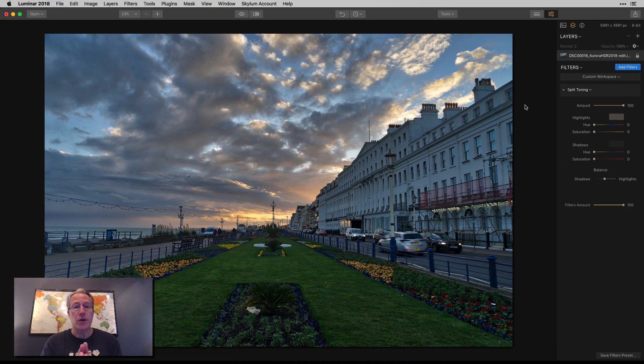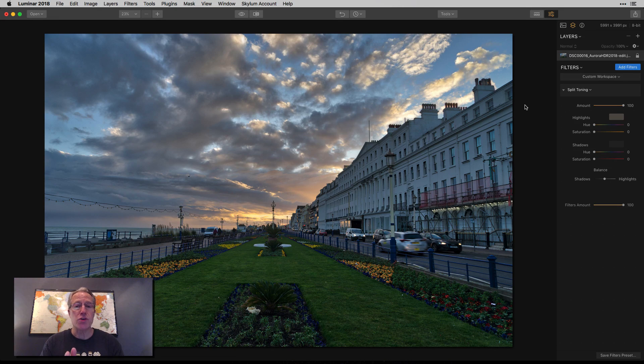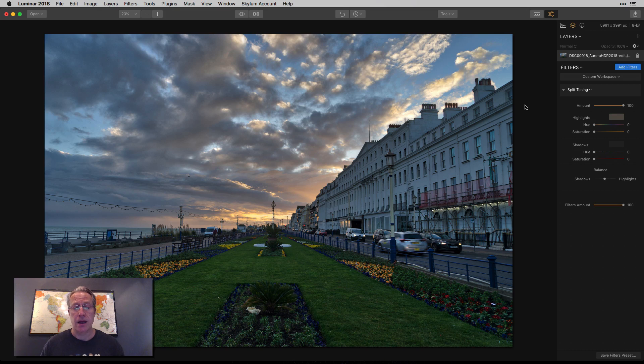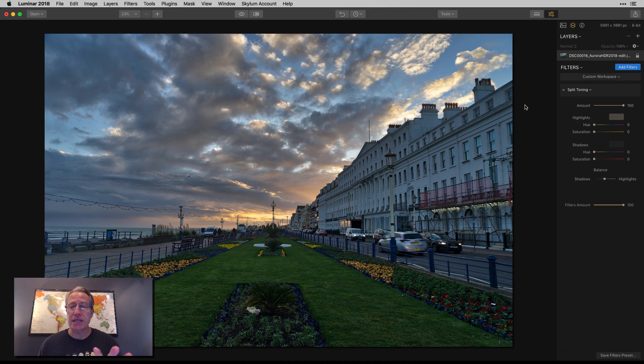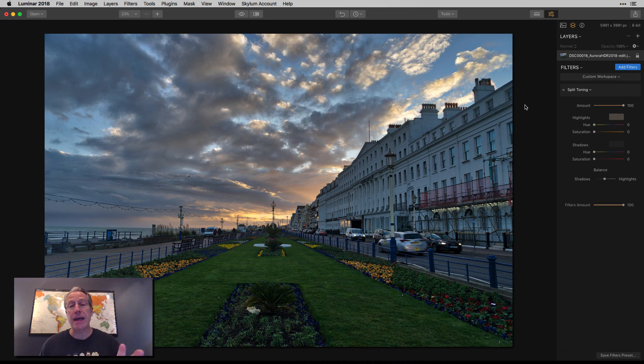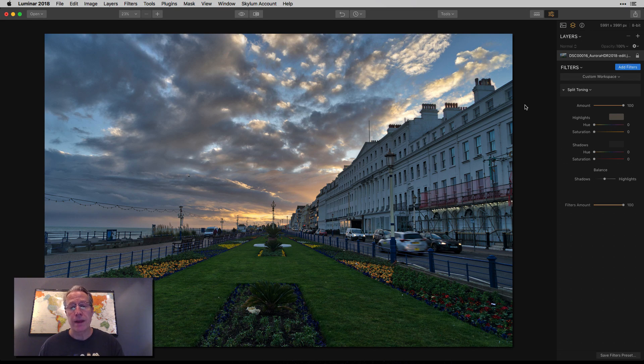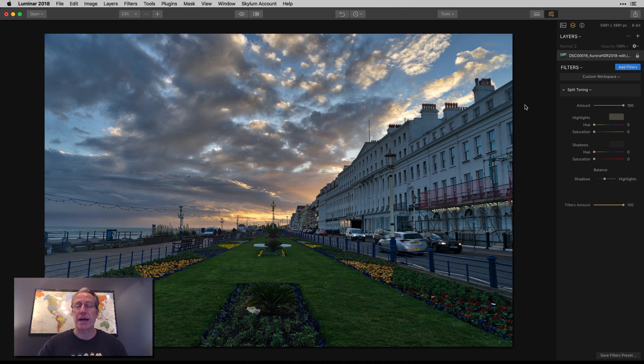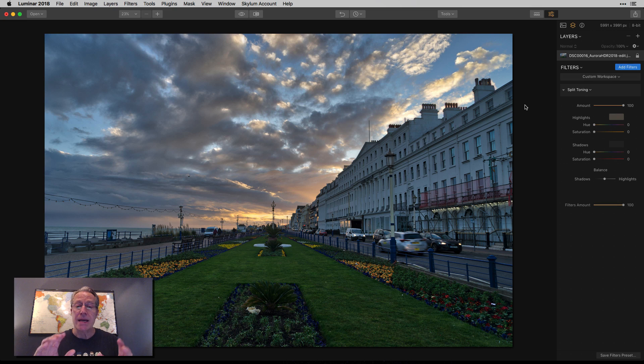I have this photo. It's a three exposure HDR that I took on my recent trip over to England. As you can see, it was a beautiful sunset. I went ahead and merged the brackets in Aurora, did a couple of minor adjustments, and brought it over here to Luminar to show you how split toning works.